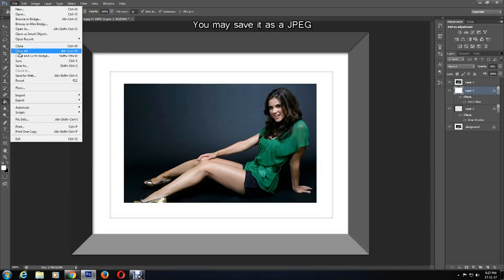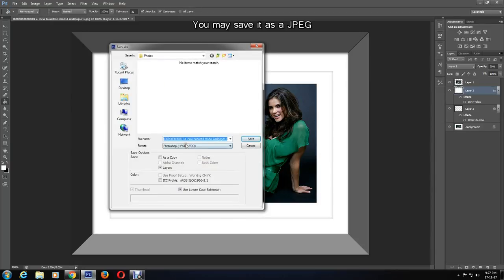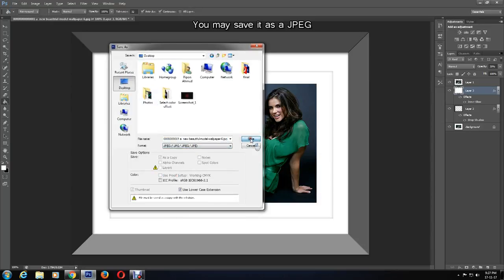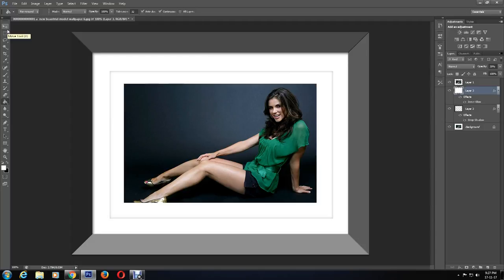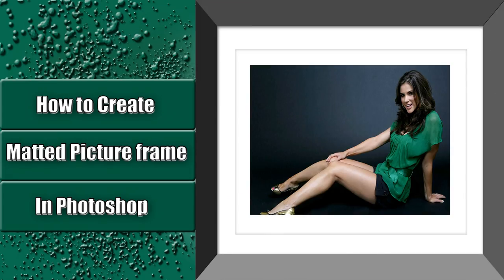When you are happy, save it as a JPEG. Thank you so much for watching. Please like, comment, subscribe, and share. Keep coming back for more tutorials.